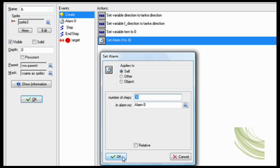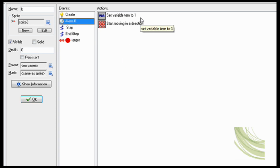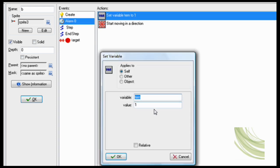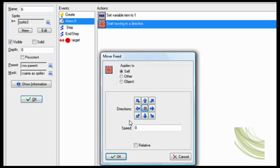And set variable alarm to 30 so only on alarm set turn to 1 and start moving it and stop.